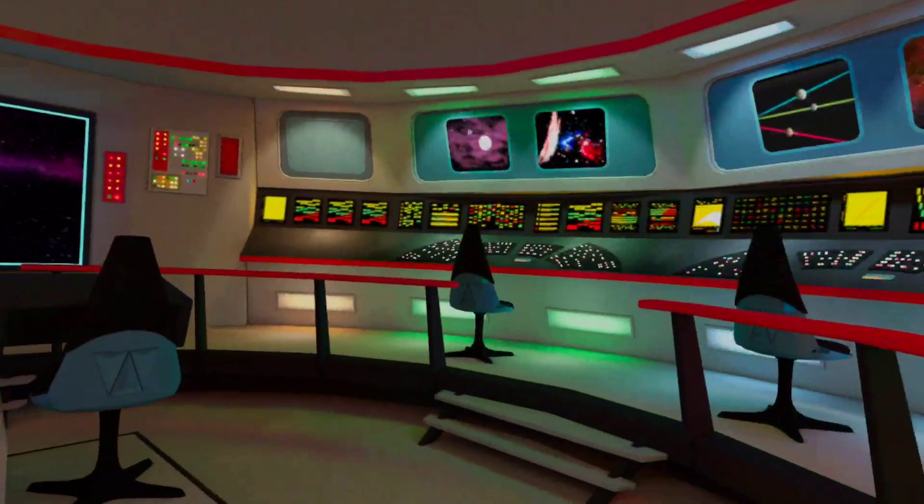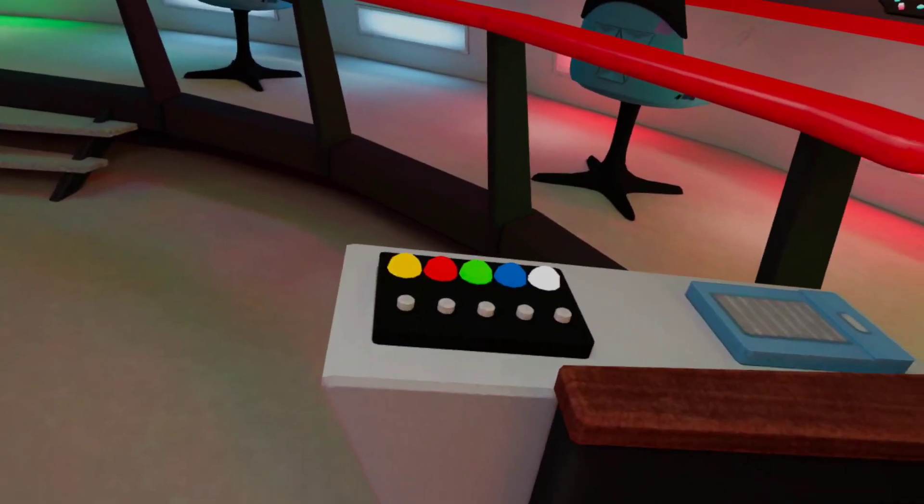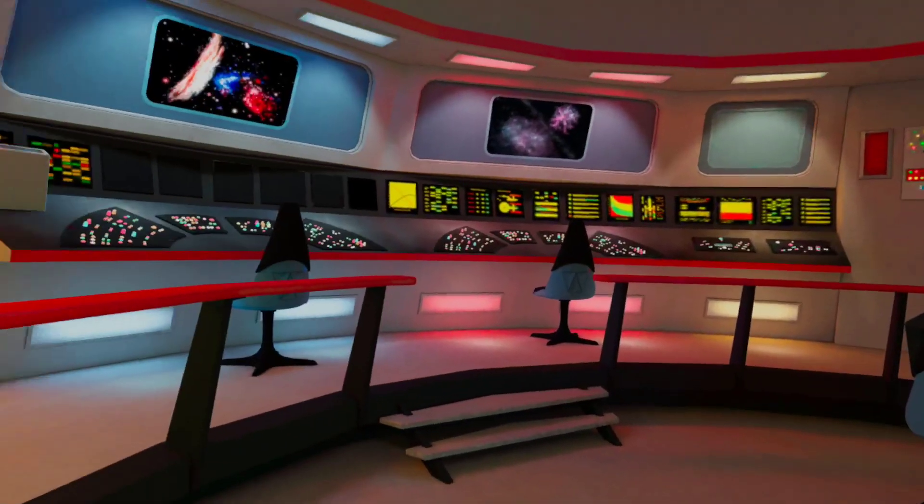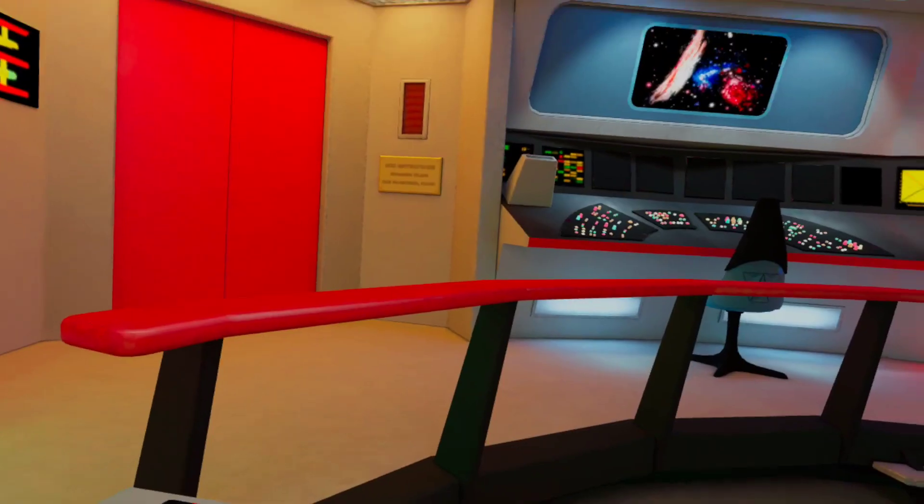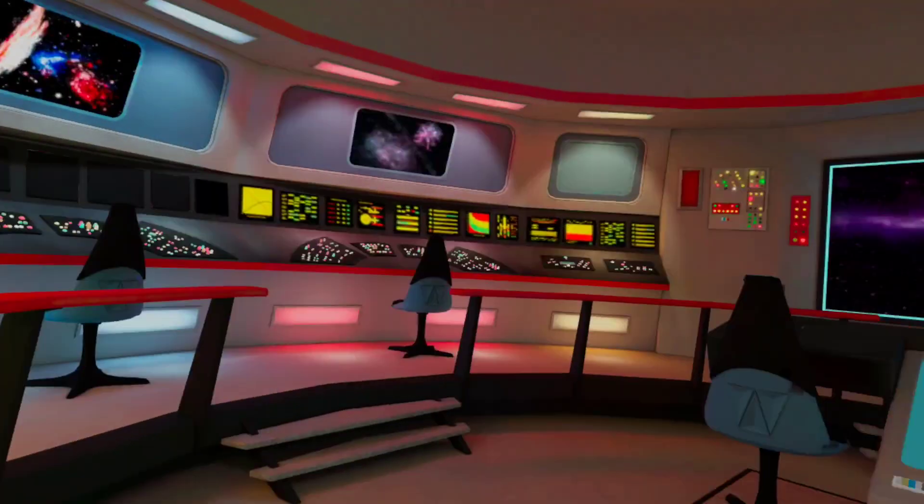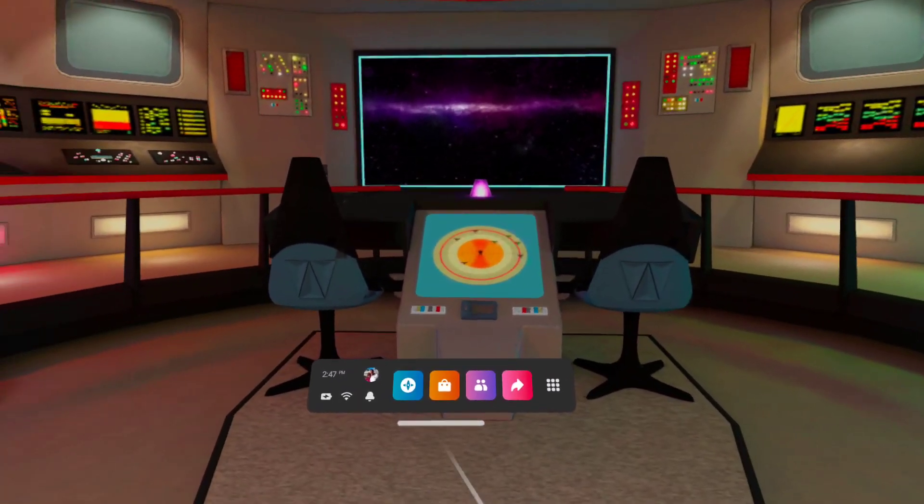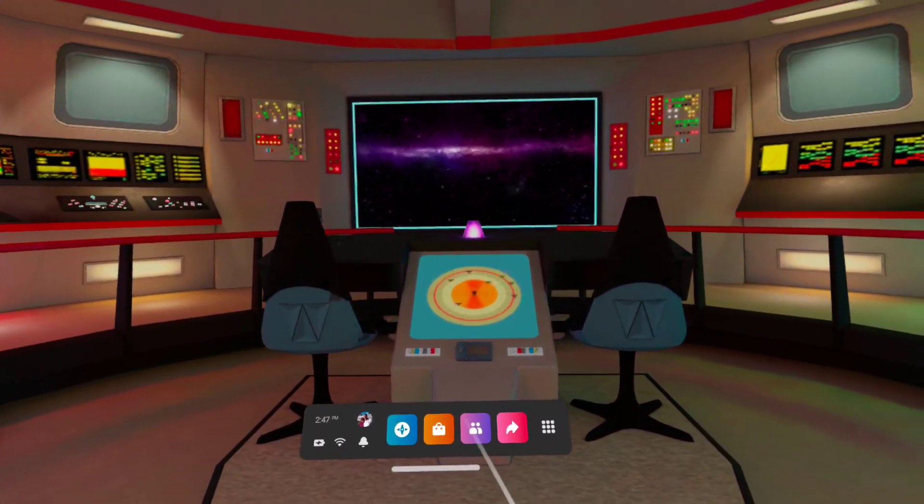All right, folks. Welcome to my Oculus home. I'm on the Starship Enterprise. Anyway, that's not what I'm here to talk about.